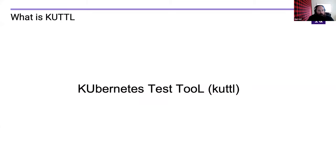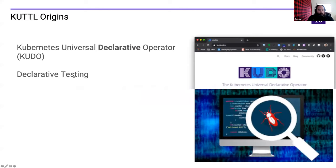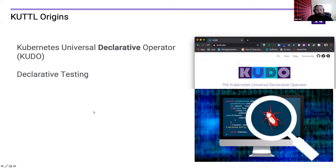So what is Cuddle? Cuddle stands for the Kubernetes Test Tool and it has its origins in the Kubernetes Universal Declarative Operator. KUDO is a tool for orchestrating Kubernetes workloads and building operators using an entirely declarative language done entirely with CRDs. In order to test those in production, we wrote a declarative framework for testing called KUDO test, and quickly realized the utility and decided to break it out into its own tool called Cuddle. The name came about partially because we wanted to be able to say 'KUDO Cuddle.'